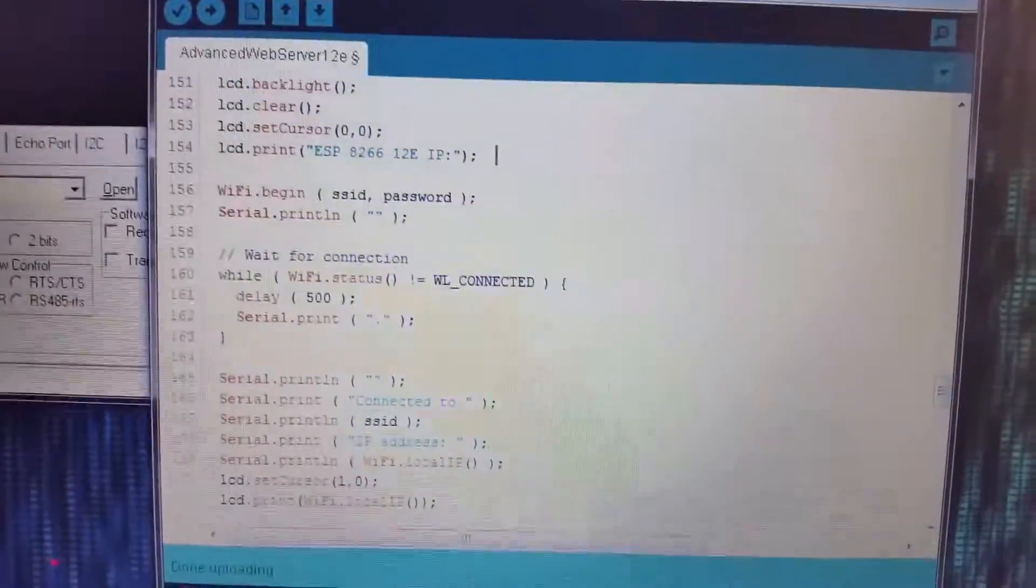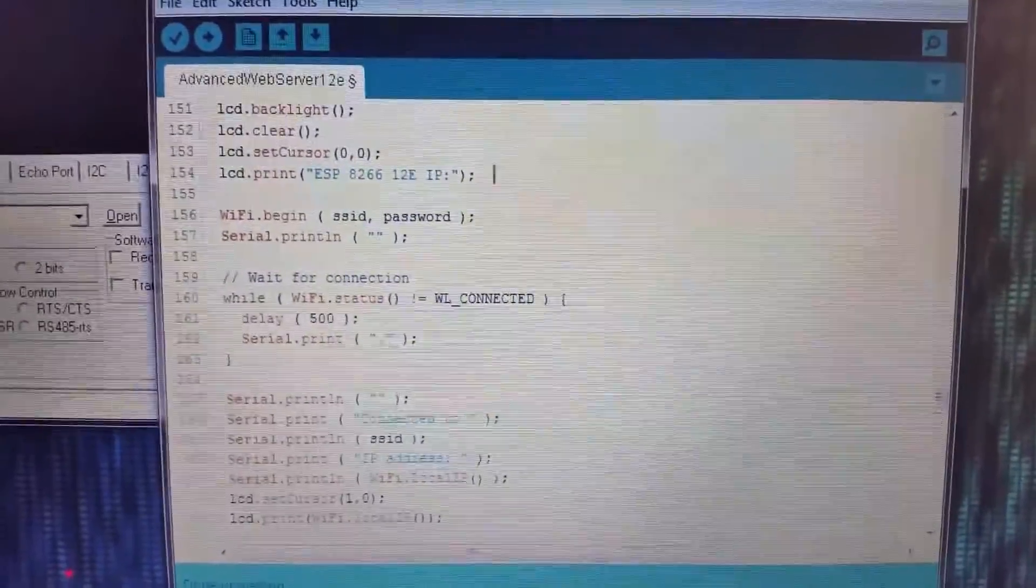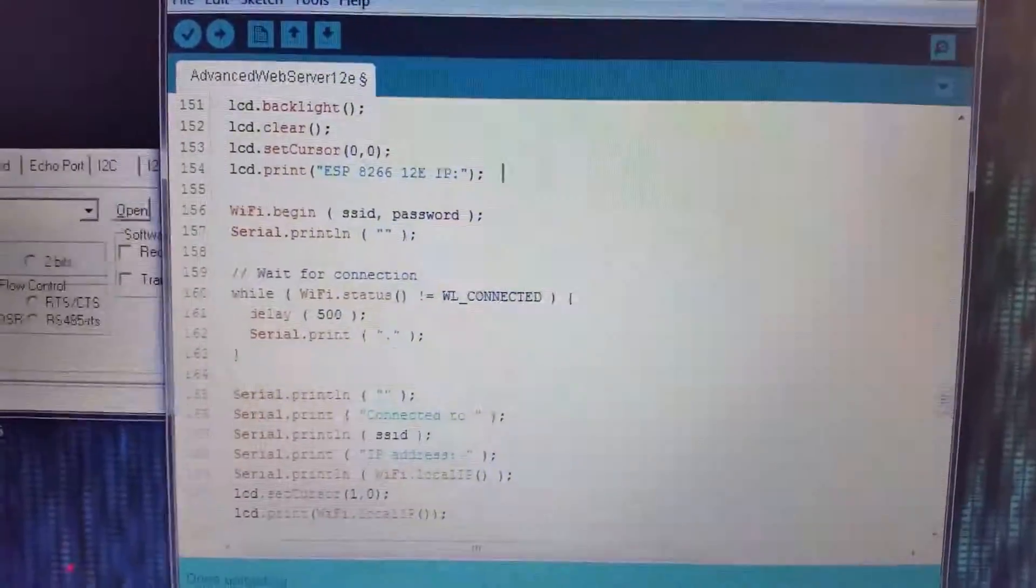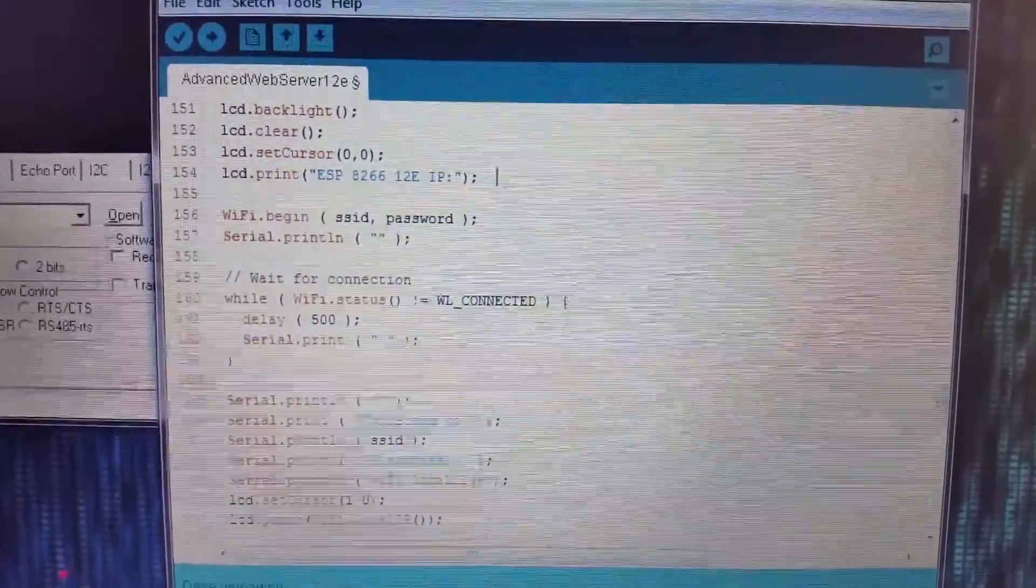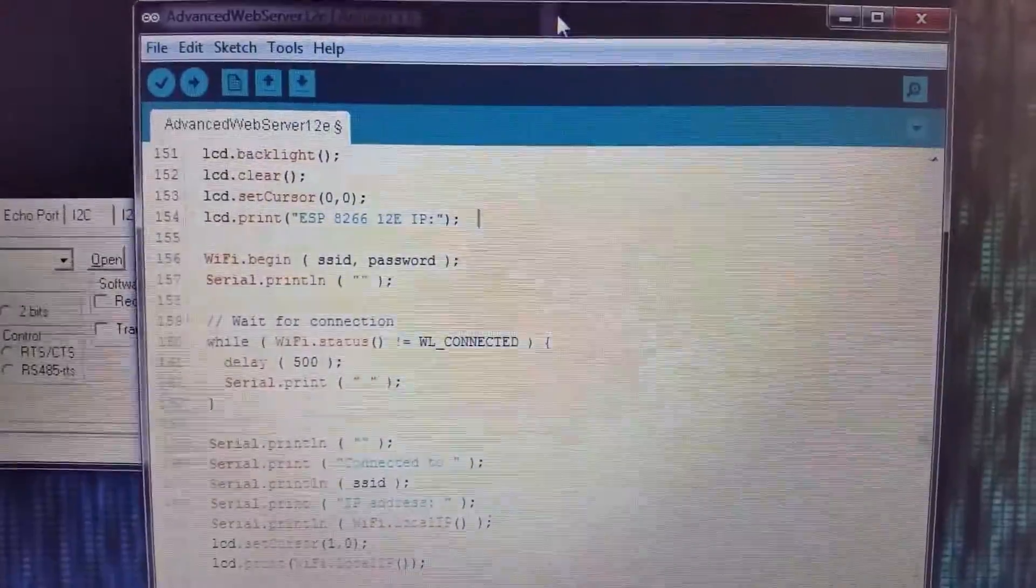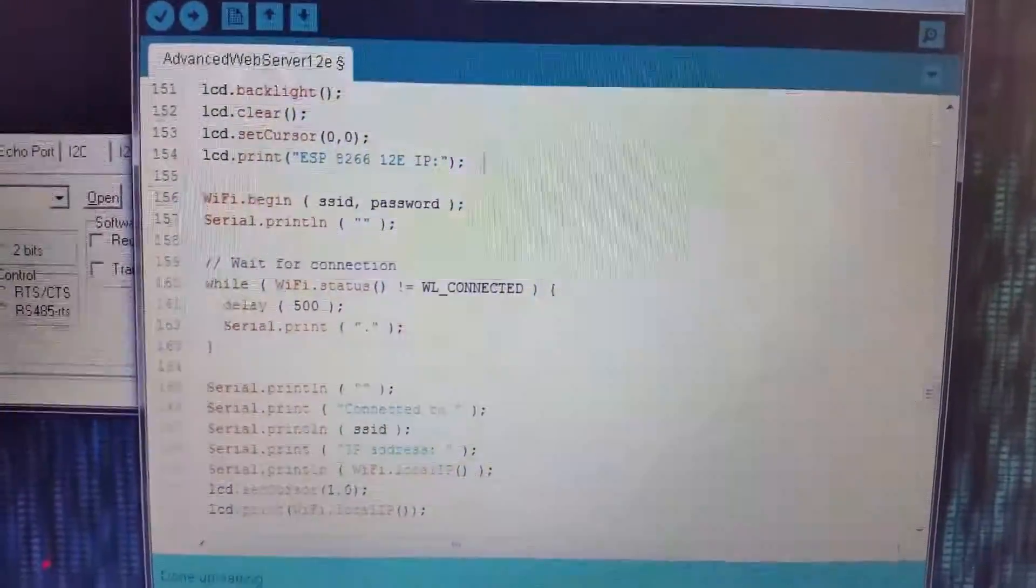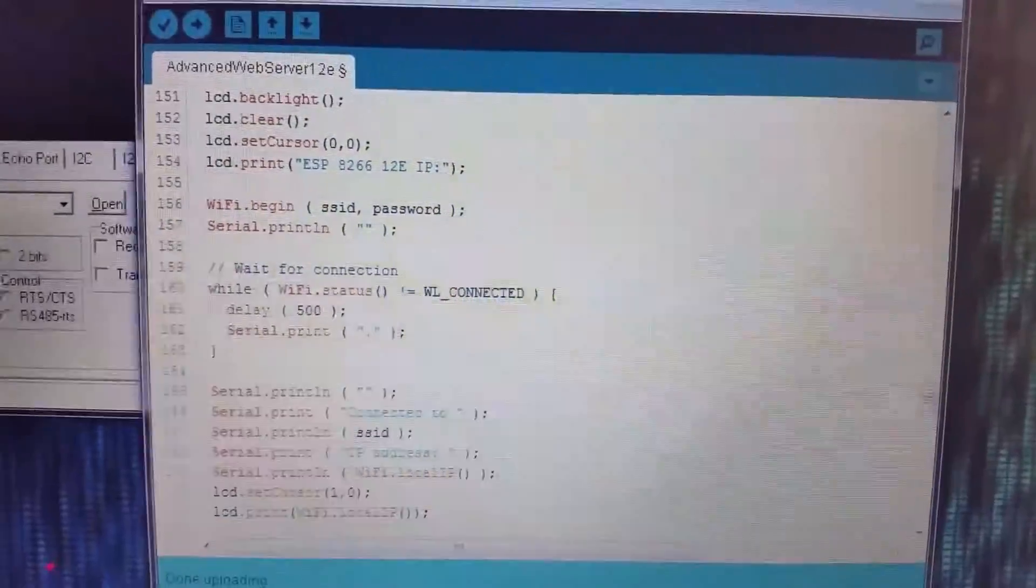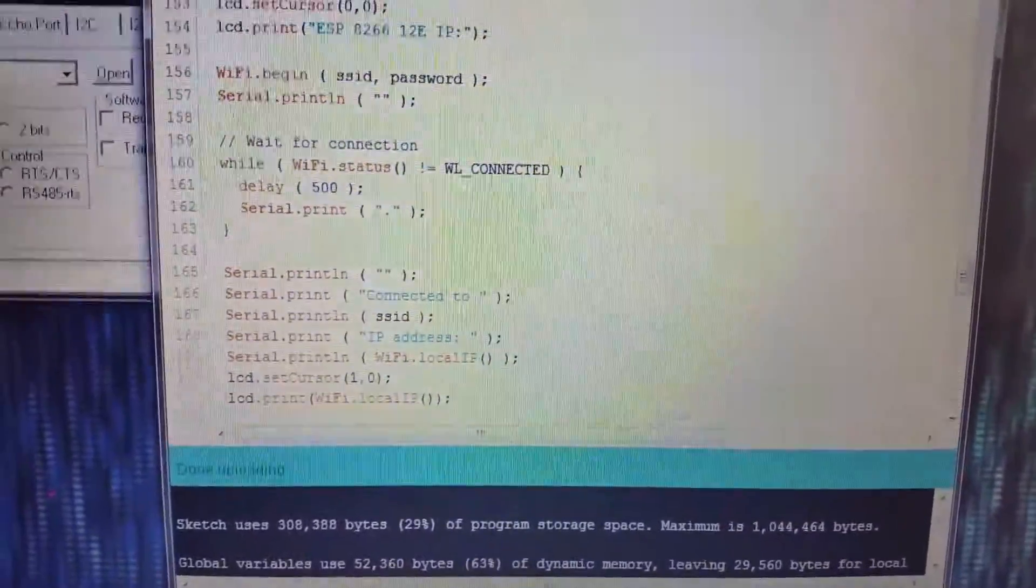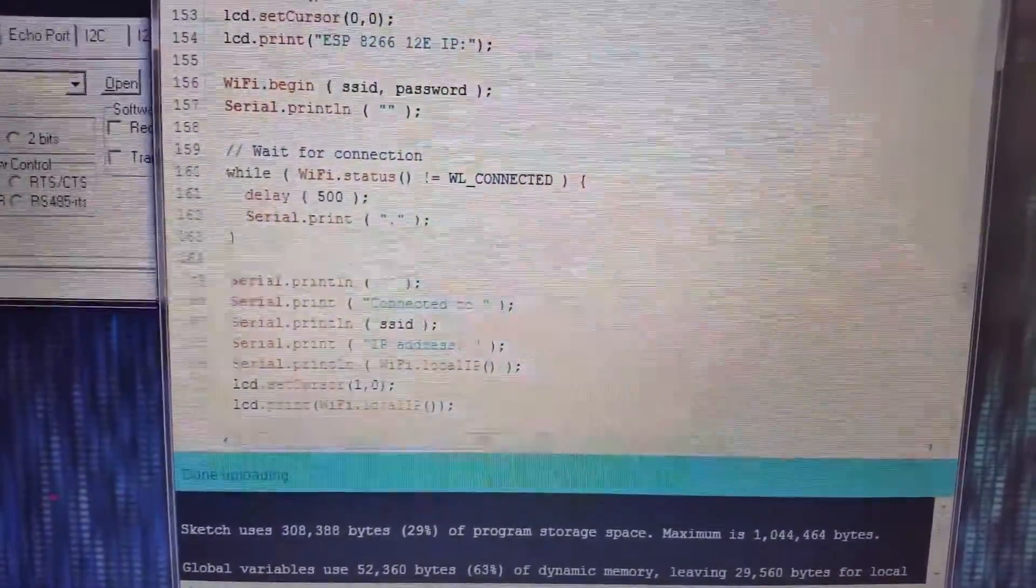I have it just using that LCD library that outputs it during the startup of the Advanced Web Server example. So I have it printing a top line and then a little bit down below. After it sends the IP to the serial, it then sends it out to the LCD display.